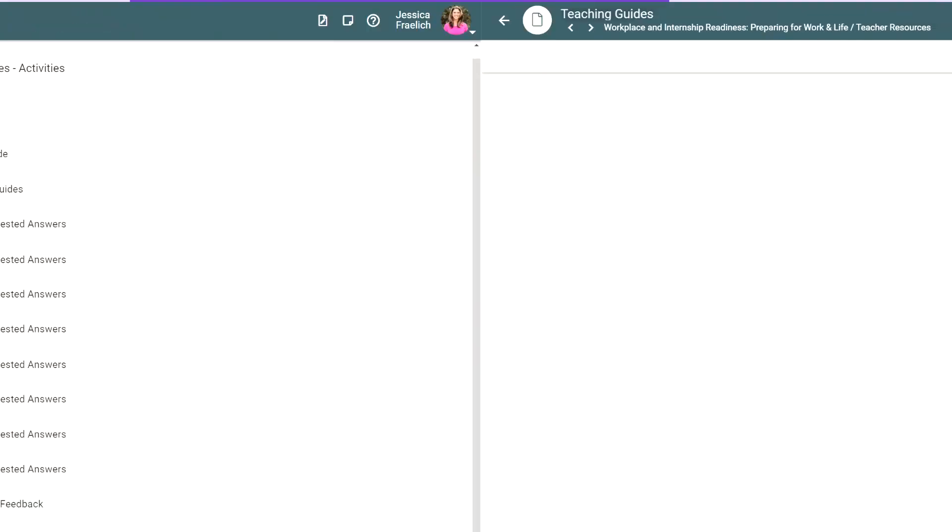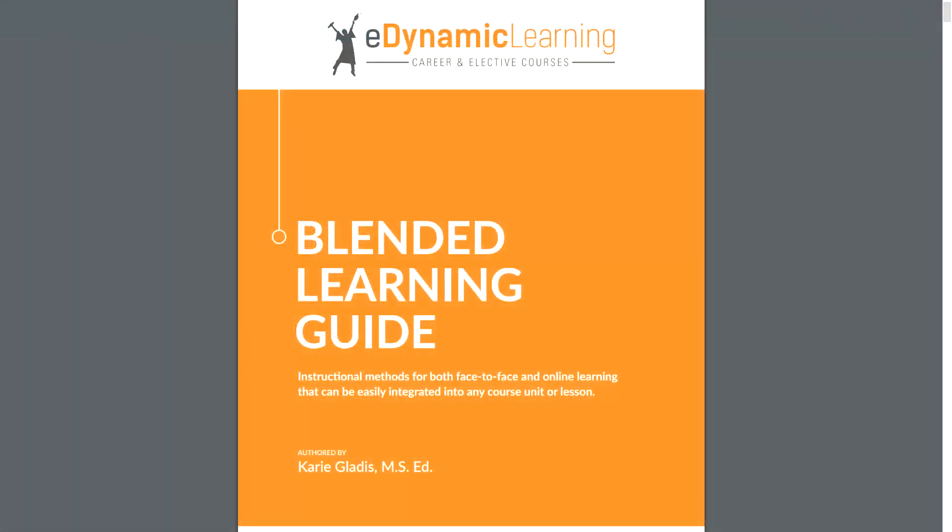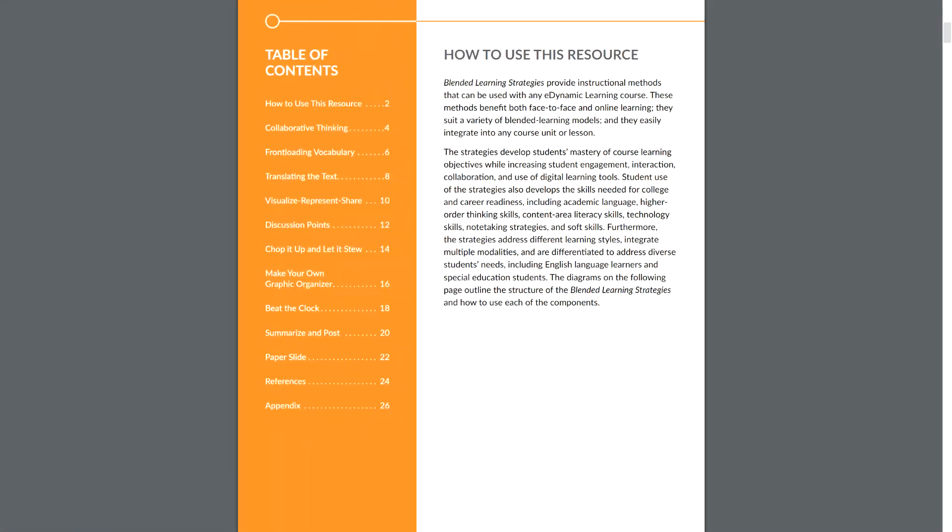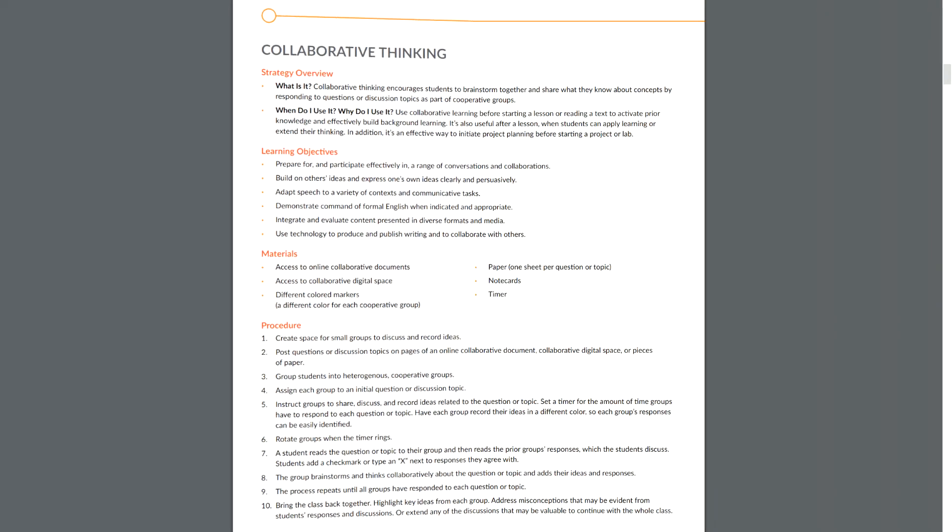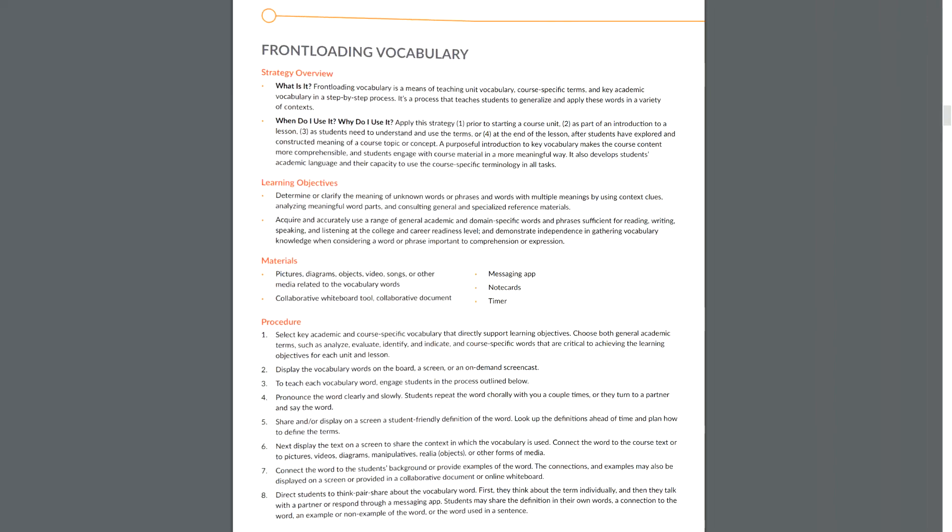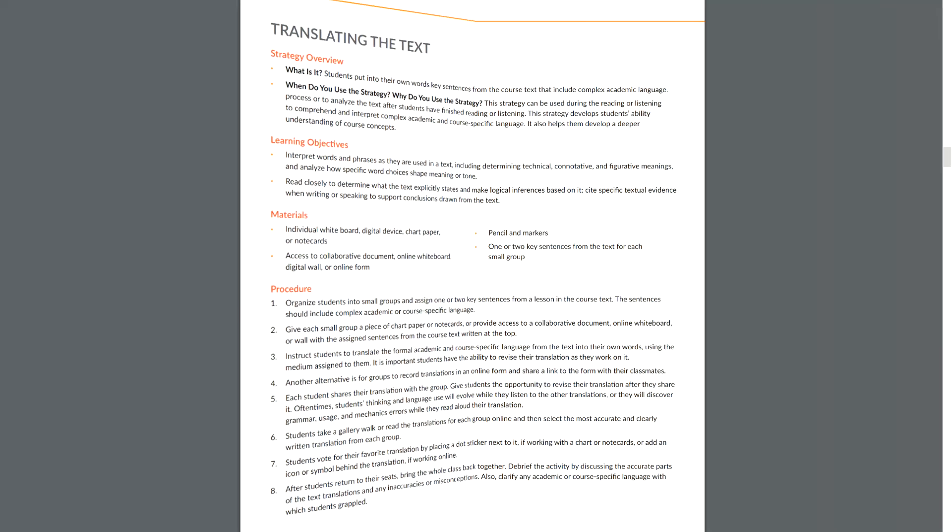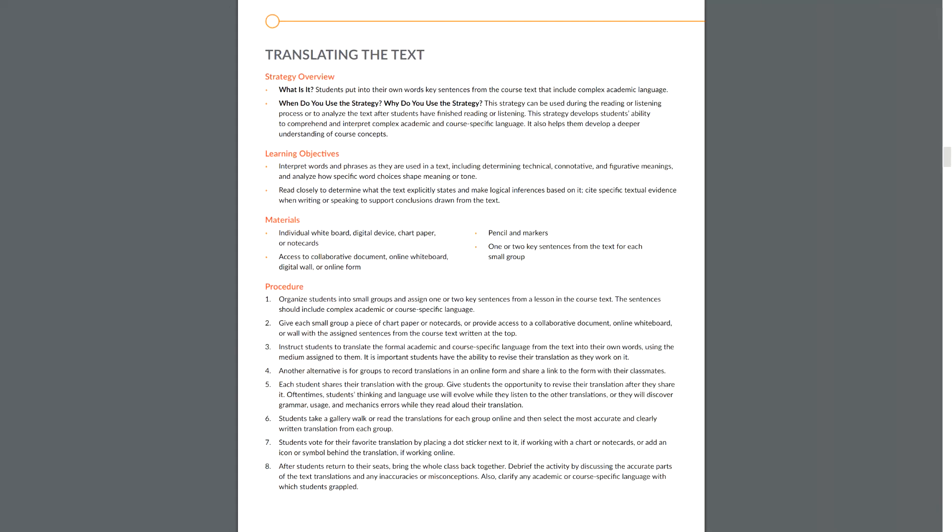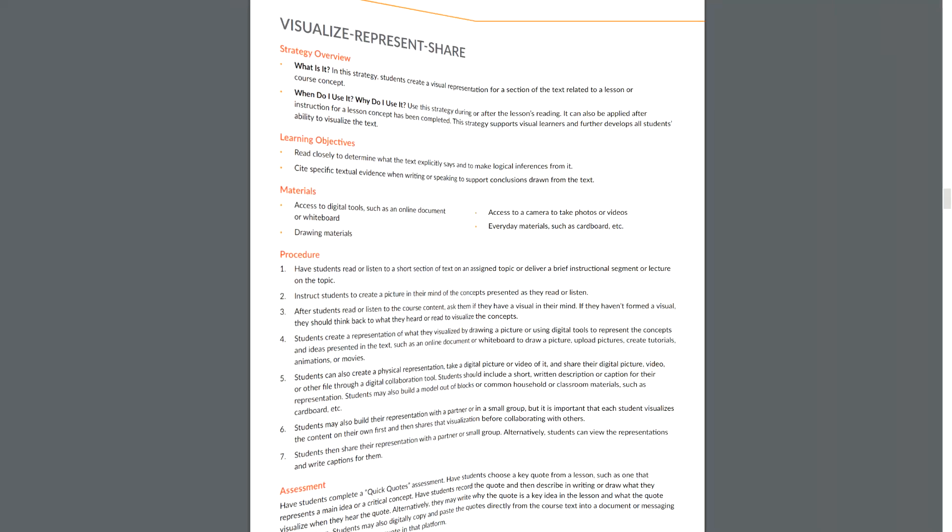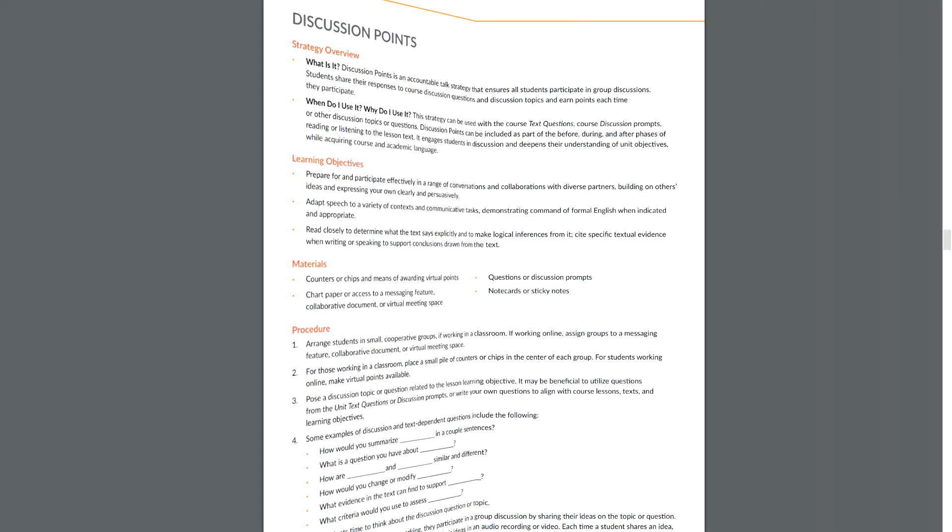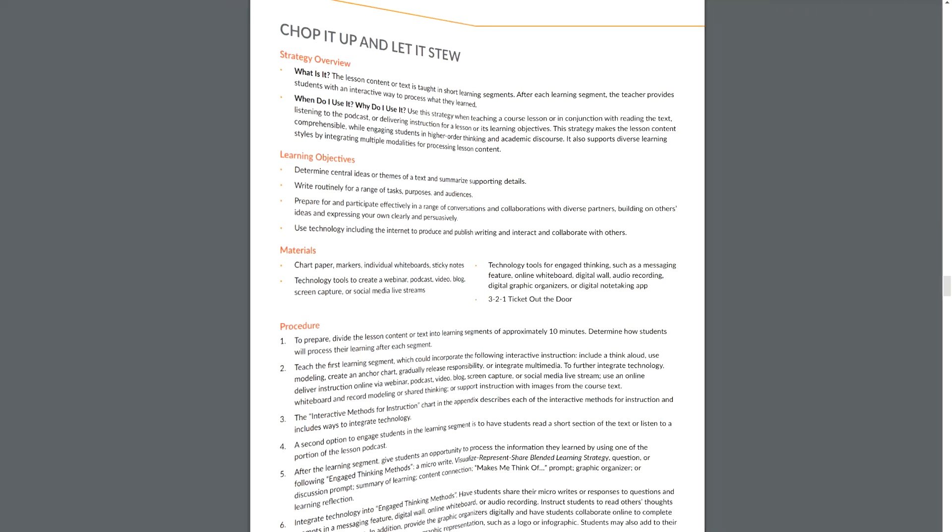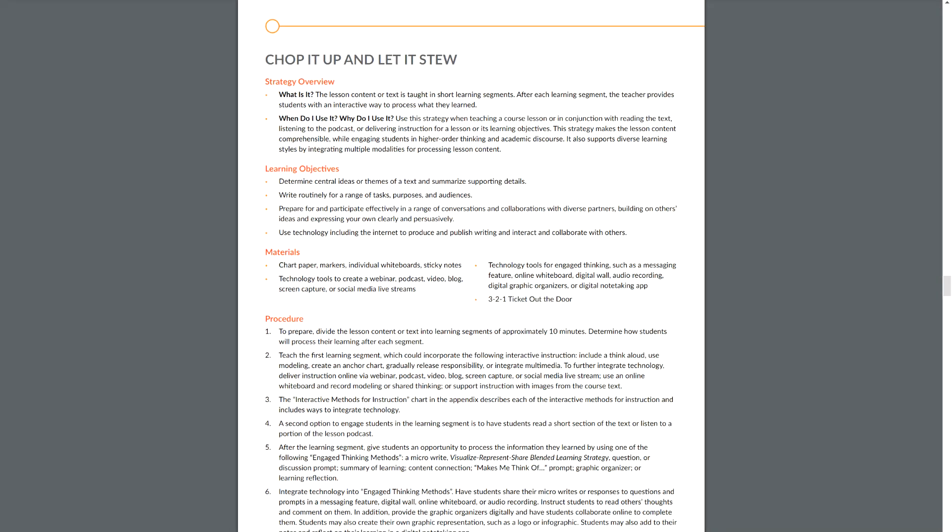Next, the blended learning guide provides instructional methods that can be used with any eDynamic Learning course, whether you're in a blended or hybrid classroom. The strategies offered support a variety of blended learning models and easily integrate into any course, unit, or activity. The strategies in the blended learning guide address different learning styles, integrate multiple modalities, and are differentiated to address diverse student needs.